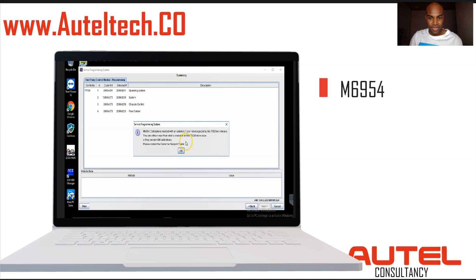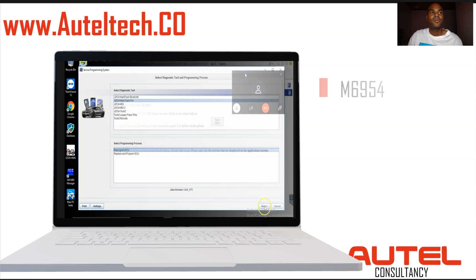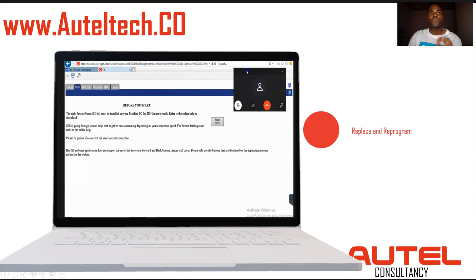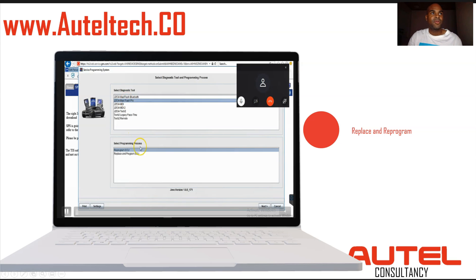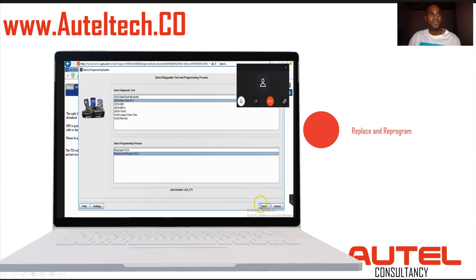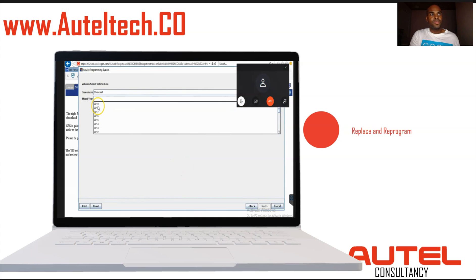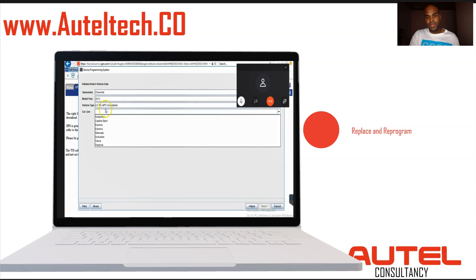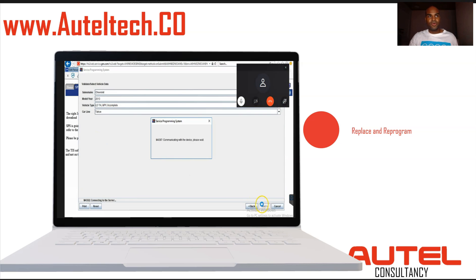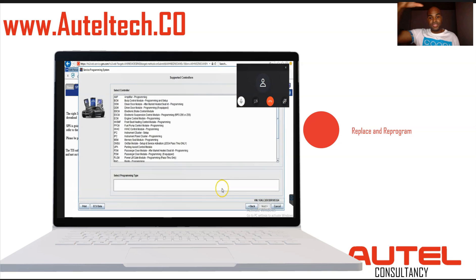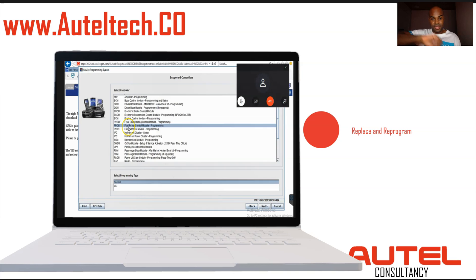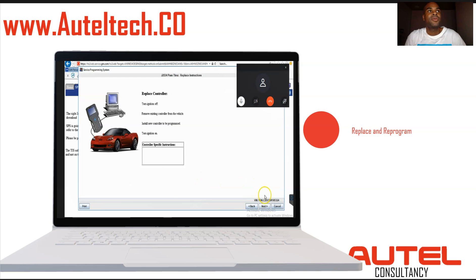The trick is to select 'Replace and Reprogram.' Normally you do this when you have an existing module in the vehicle and the software prompts you to. We don't have an old module — you keep the new module installed — but 'Replace and Reprogram' will take out that dummy software, clean it up, delete it, and then download the calibration file from the GM servers.